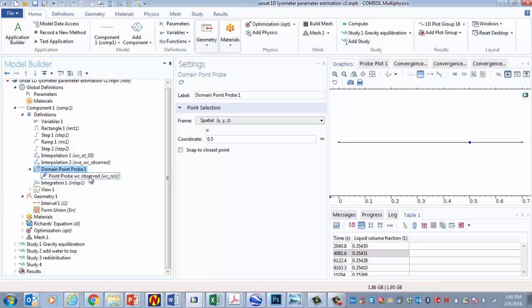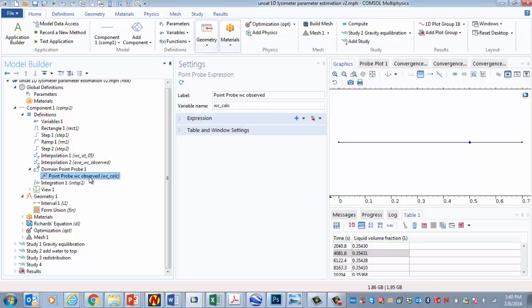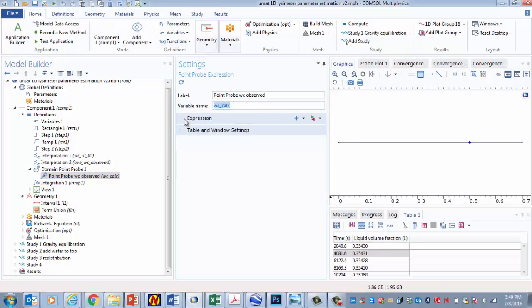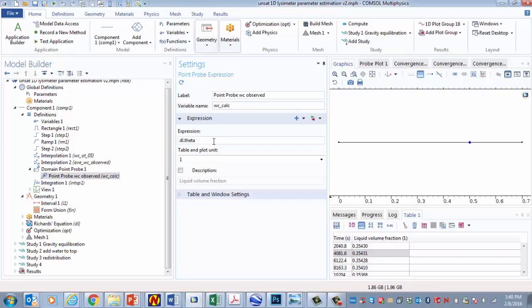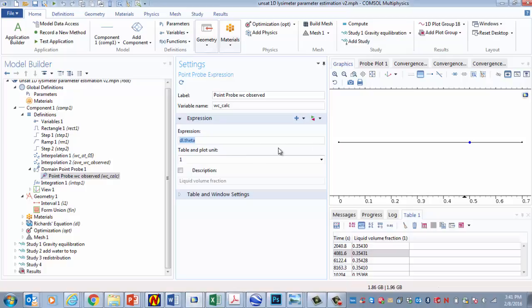And then if I select this down here, we can see that I named it WC calculated, water content calculated. And the expression that I put in here is that it'll be DL theta, which is the water content. So now I have a way to refer to the water content at this particular point as a function of time.